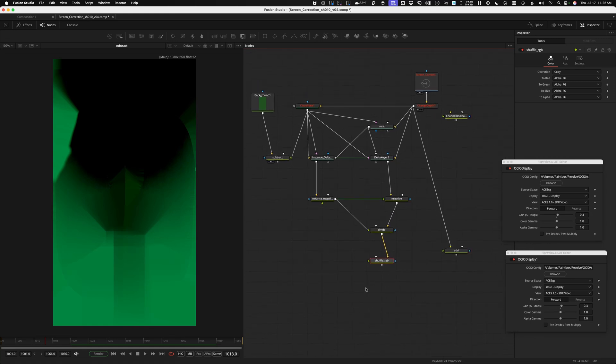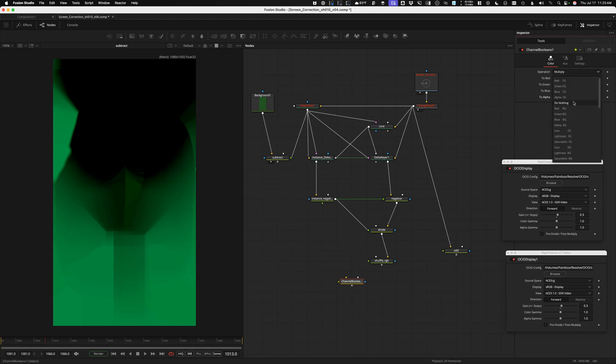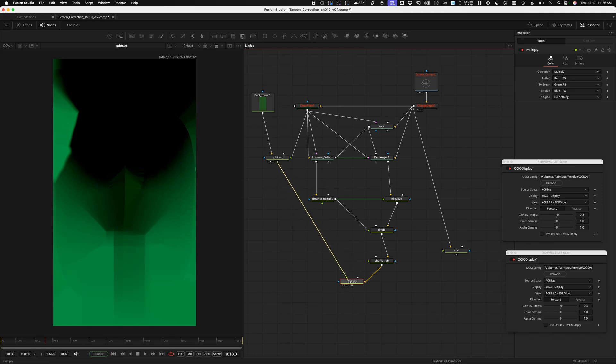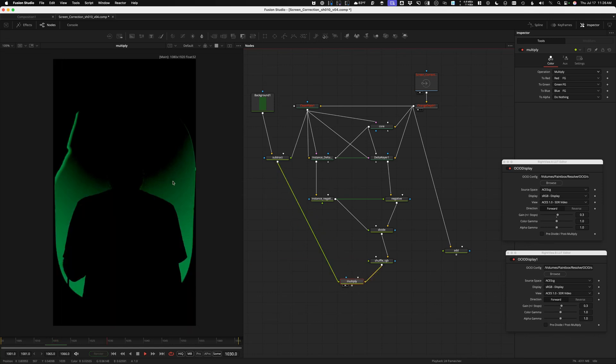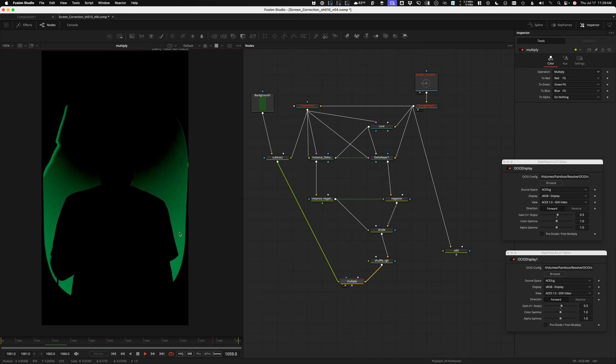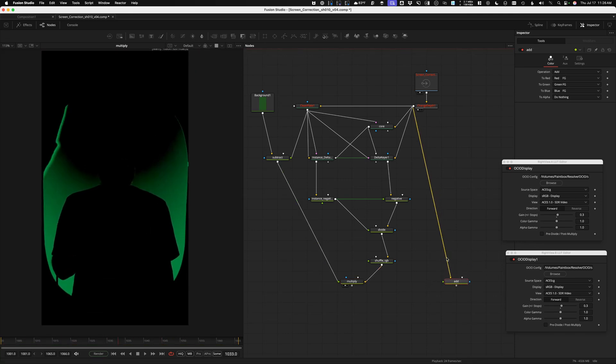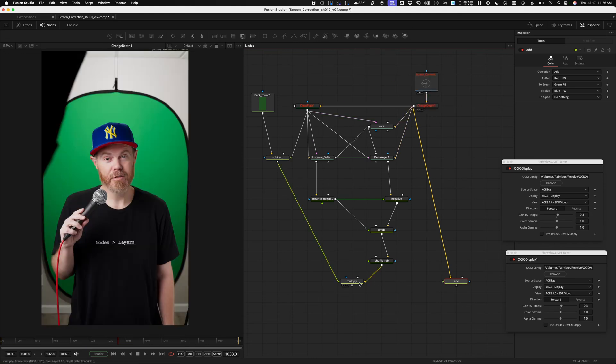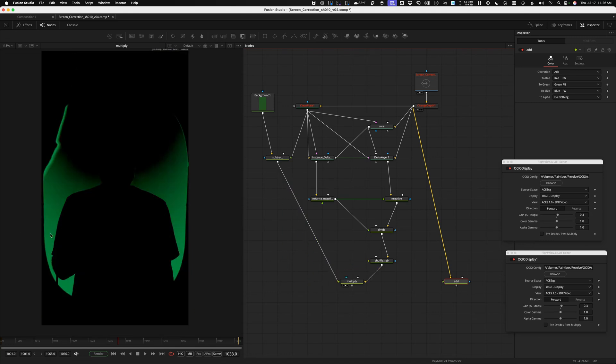I'm going to take one more channel booleans. This will be our final channel booleans. This one is going to be set to multiply, do nothing to the alpha. And so we'll multiply our mask. This order doesn't matter because it's commutative. And right there is our results. So to get this stuck back to our original footage, all we have to do is add it together. I'm taking our original footage and we'll do our channel booleans add with our defect map that's been masked off. And now we've successfully evened out the green screen completely.